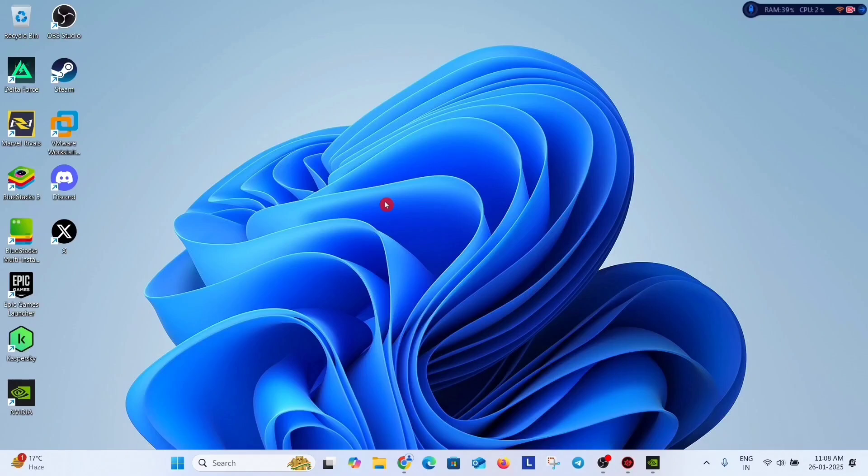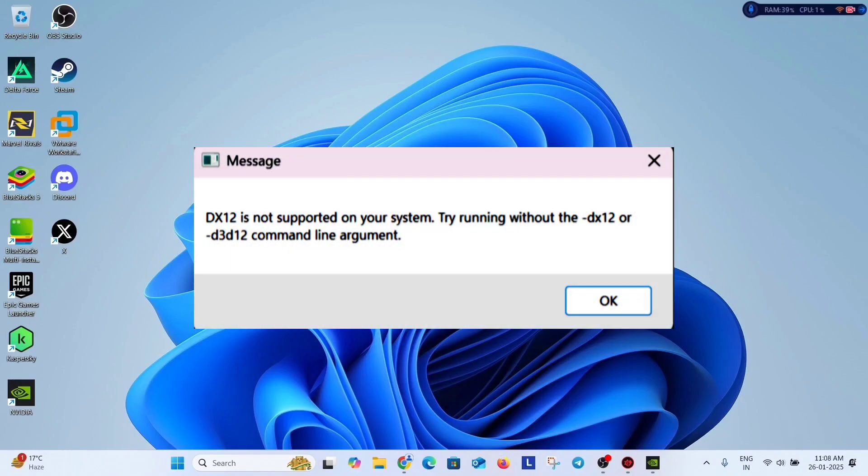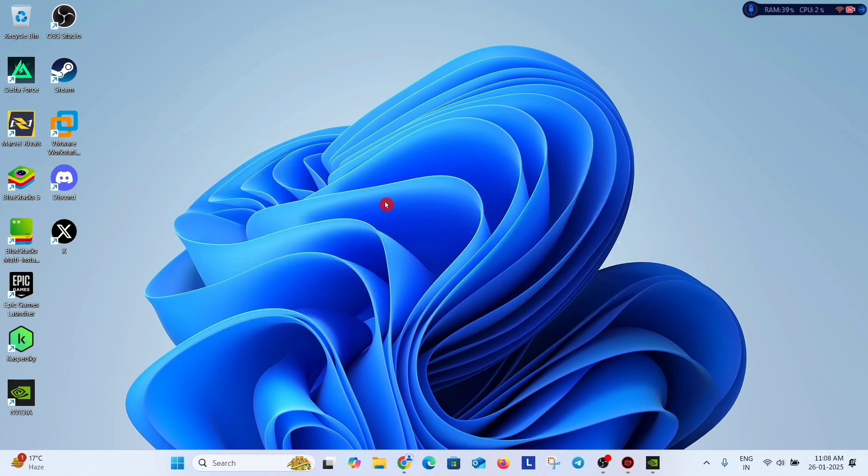Hey guys, this is Anand and today we are going to fix this DirectX 12 related error. First of all, check the minimum system requirement of the game.